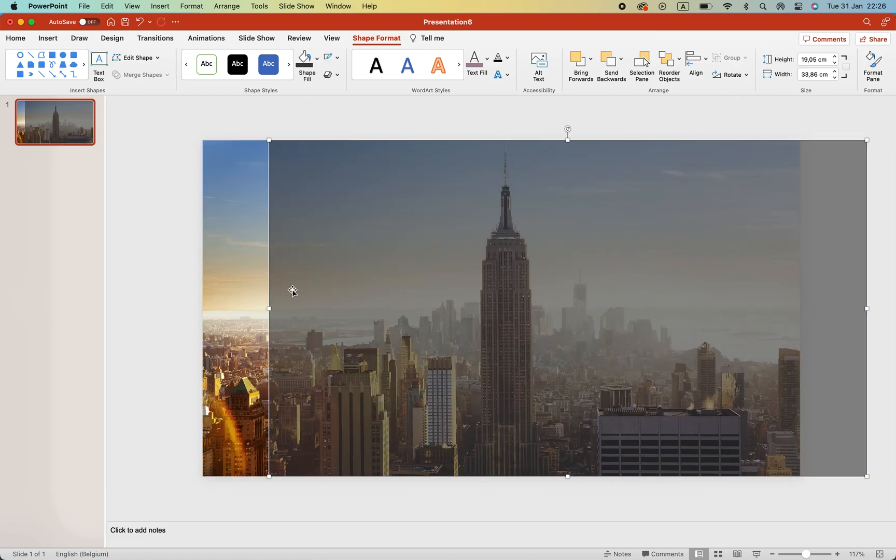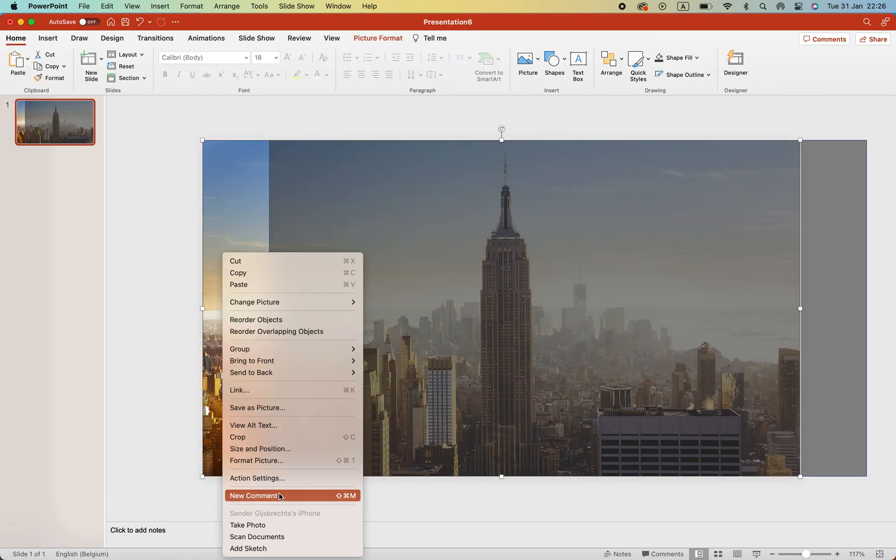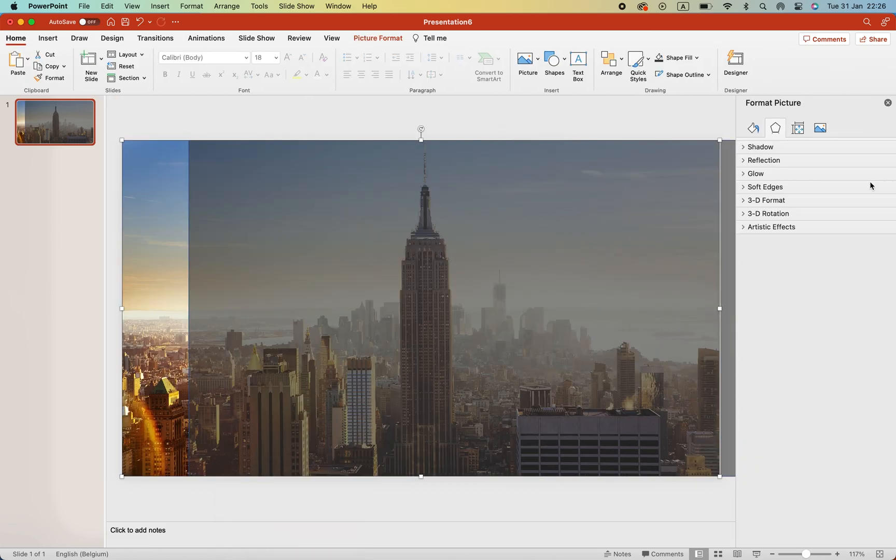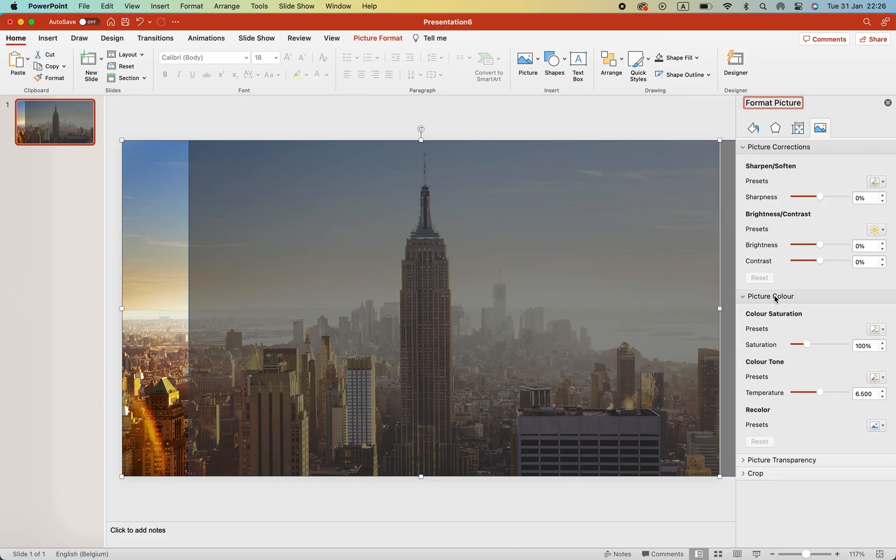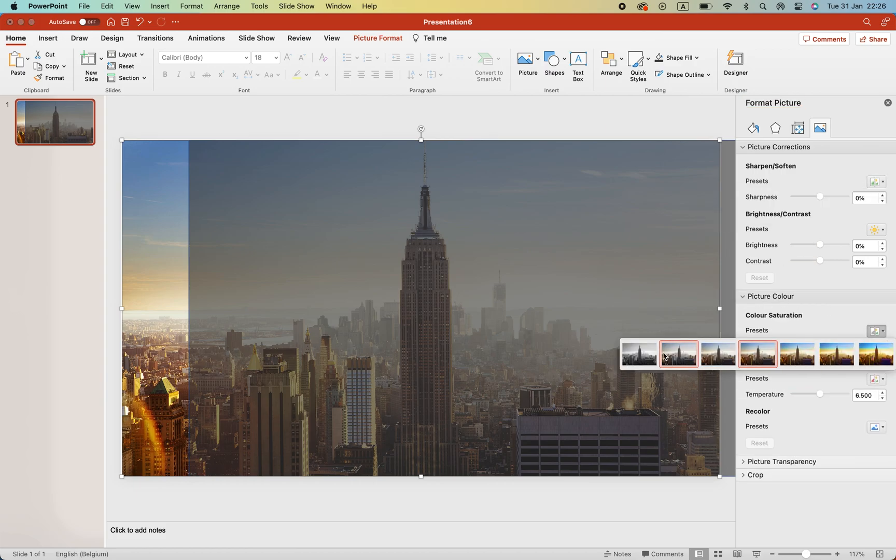Now let's head to the background image and make it black and white. That will make the text pop out a lot more.